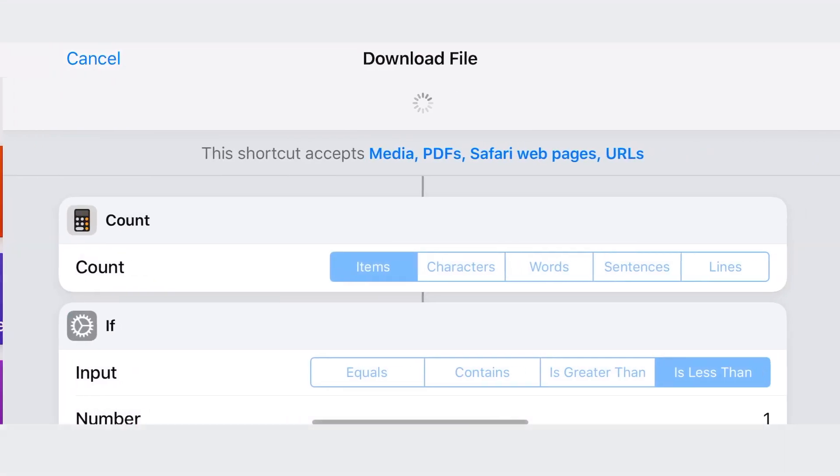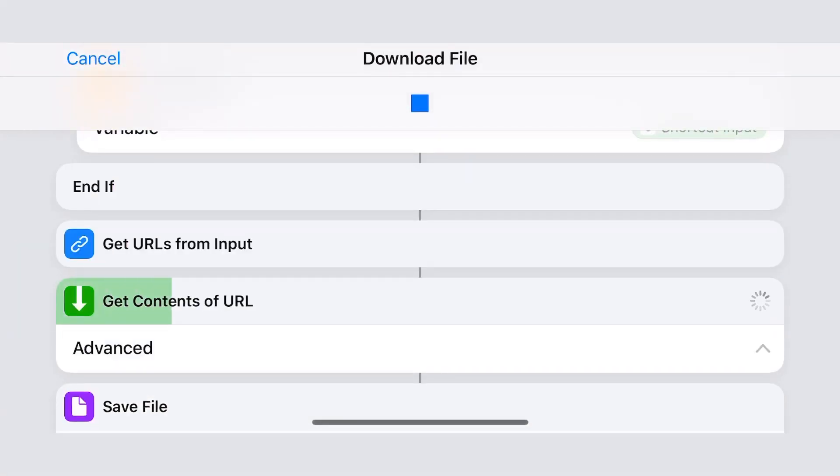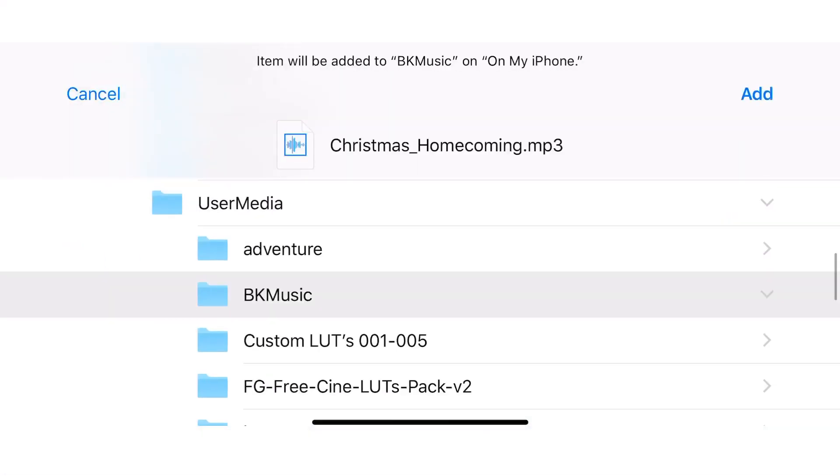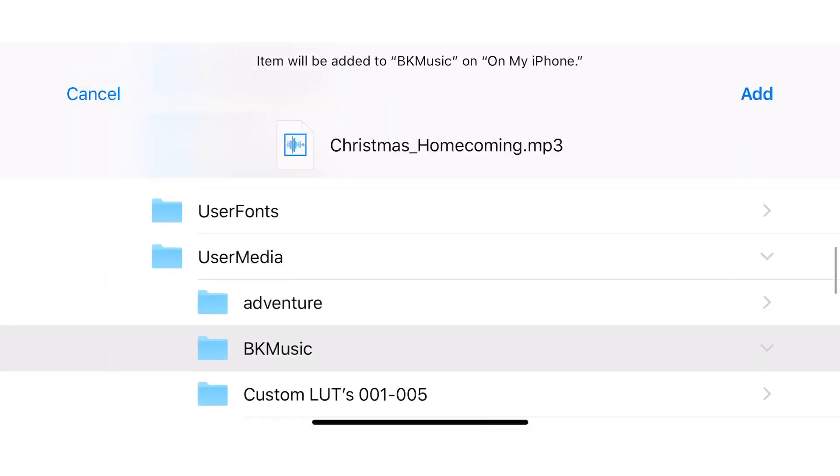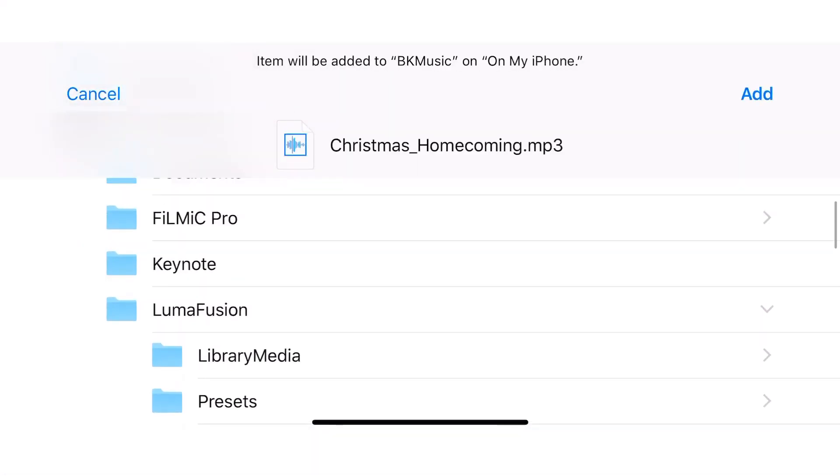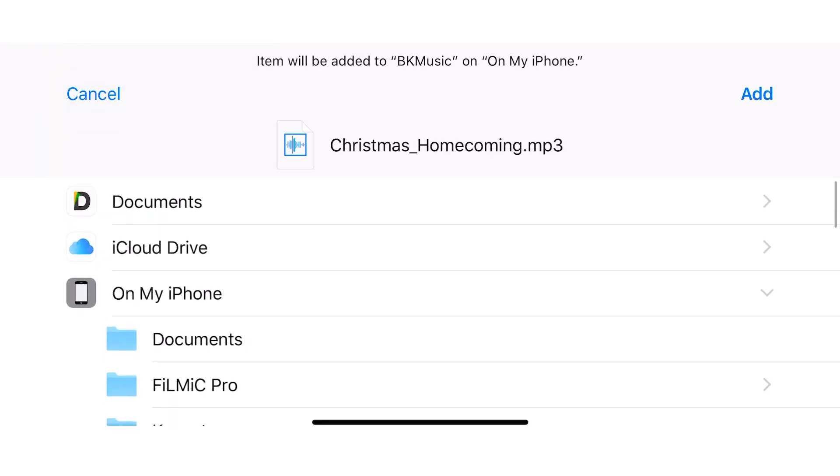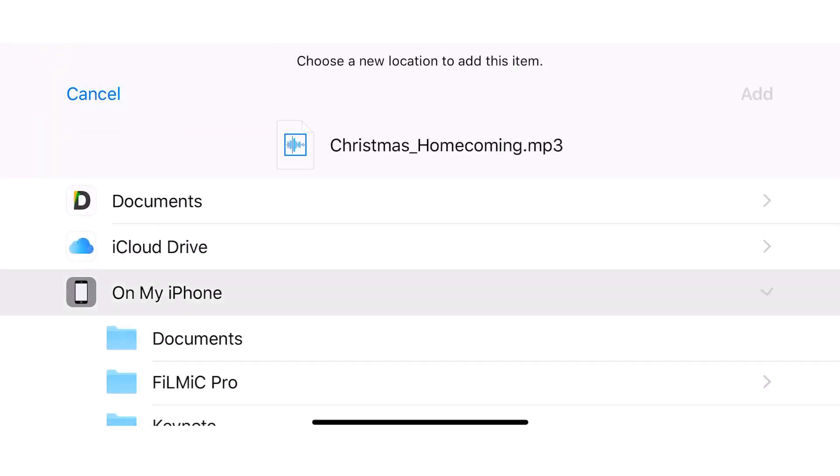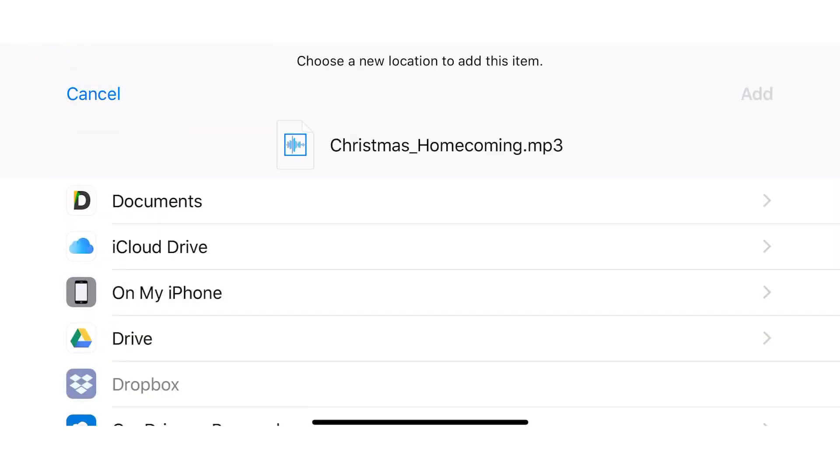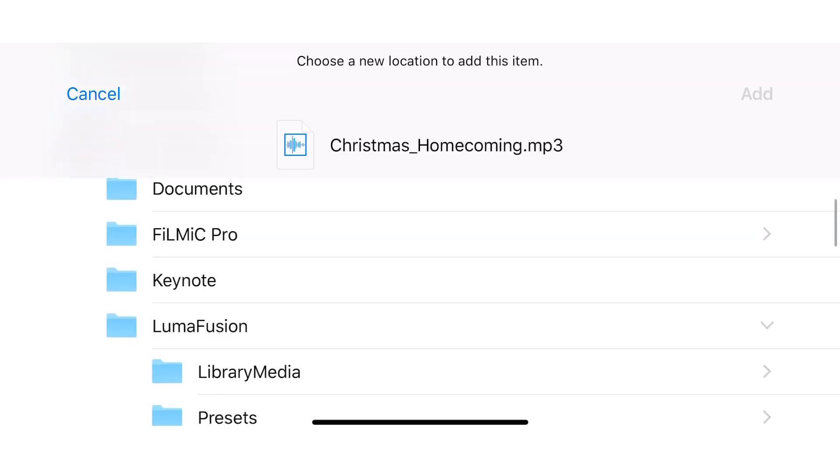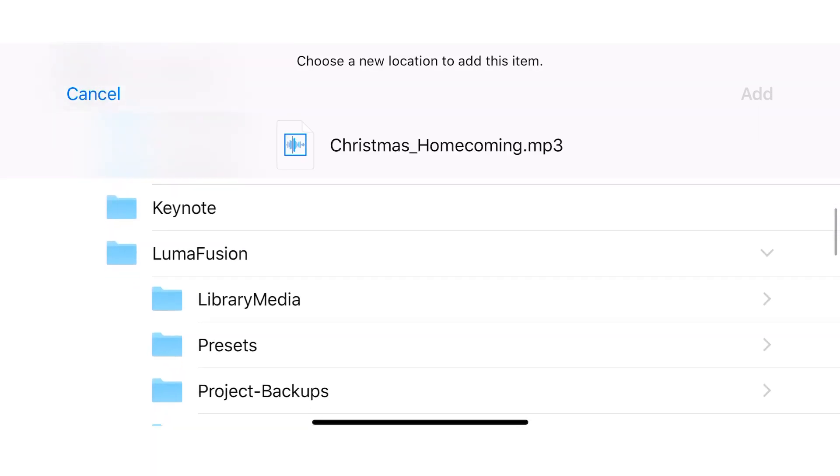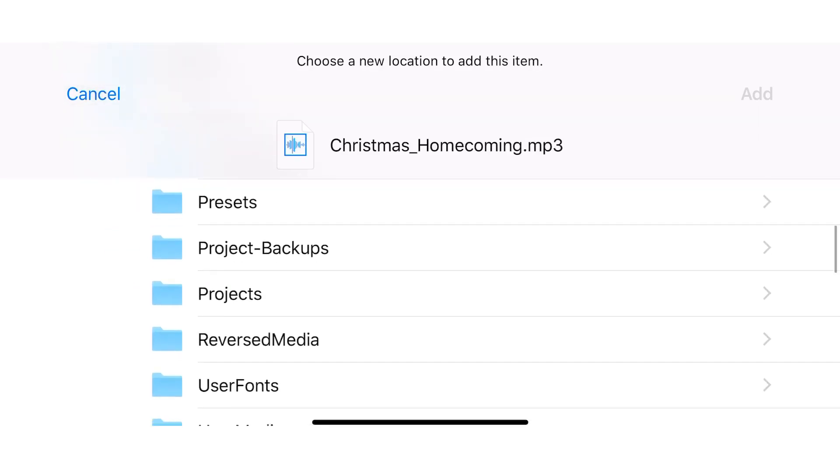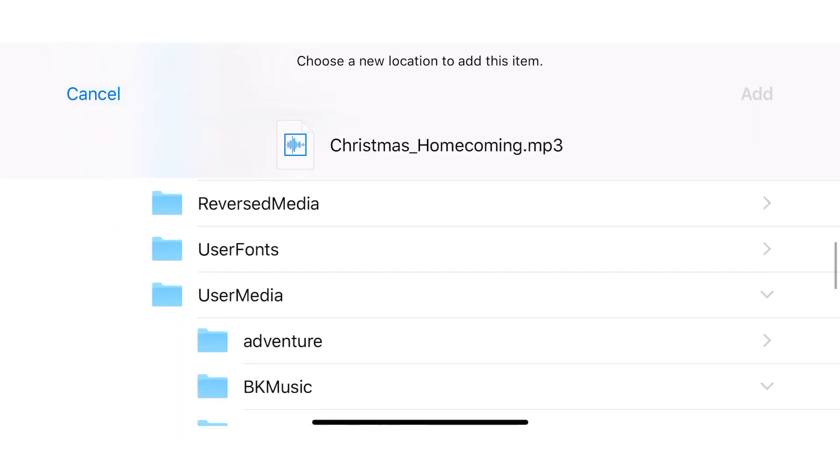The shortcut will run and when done, it will prompt you to select a location where the file should be downloaded. It will remember the folder you selected the previous time. Select the folder where your music is stored. In this case, the name of the folder is BK music.